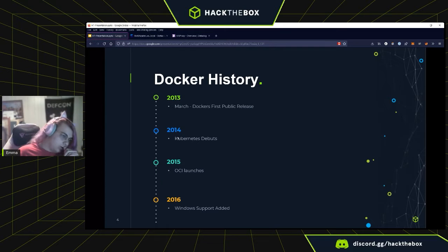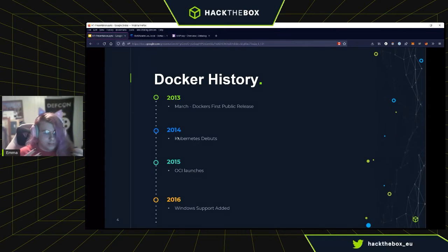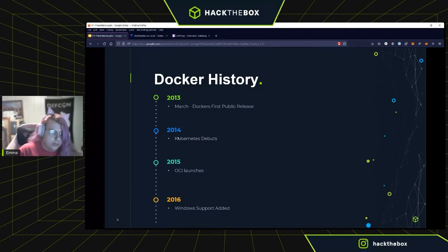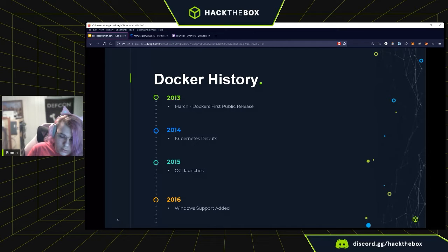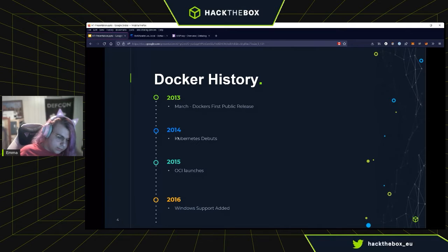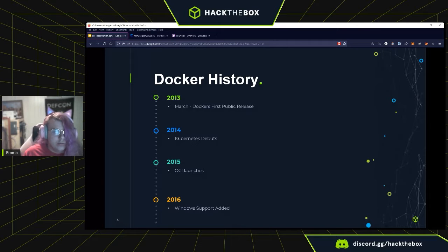Docker came along in early 2013 and wrapped that into a really nice API. Although it started out as an internal project that went public, it went open source in March of 2013. So it's been around a lot longer than people think. Docker really just takes everything that is already in the kernel and implements it into a really nice, easy-to-use way that we know of today.